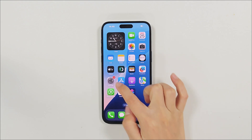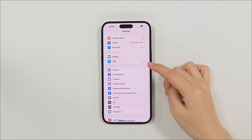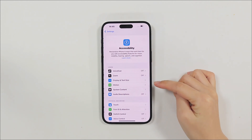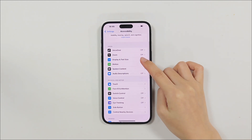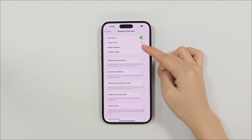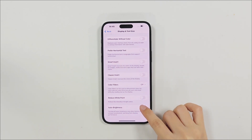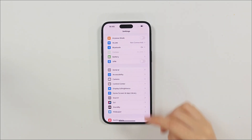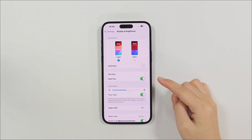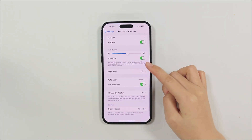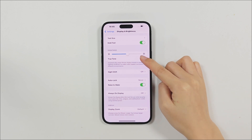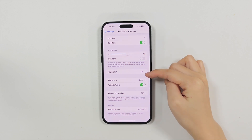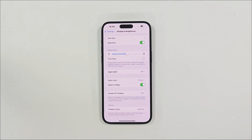Method 2: Disable auto brightness. Auto brightness can sometimes cause flickering issues. In the Display and Text Size settings, you can turn off auto brightness. At the same time, True Tone and Night Shift features could also be the cause of flickering. Turning them off may be useful for fixing iPhone screen flickering.